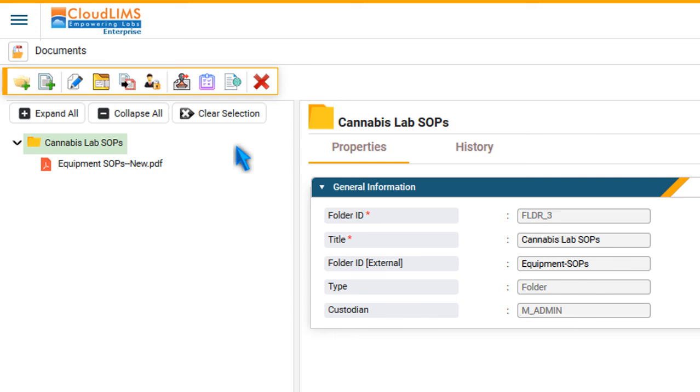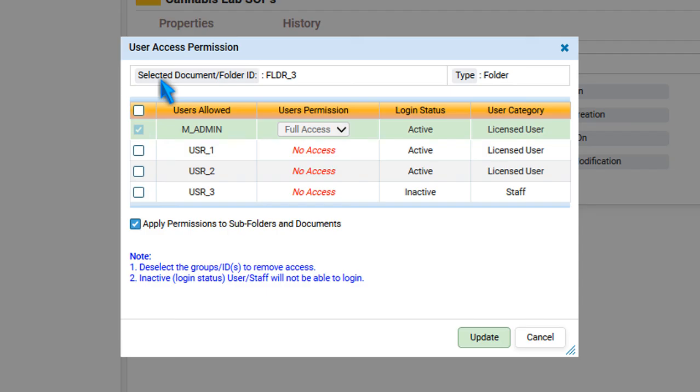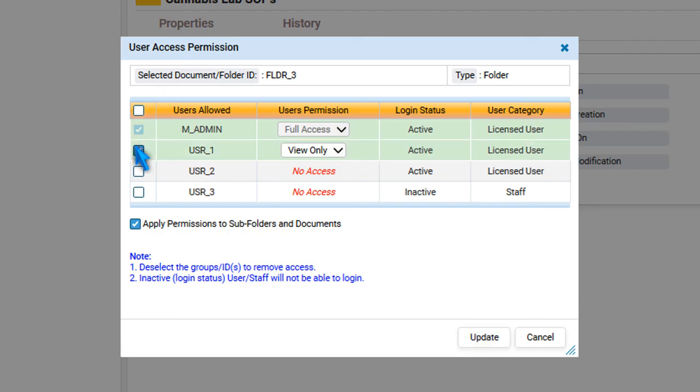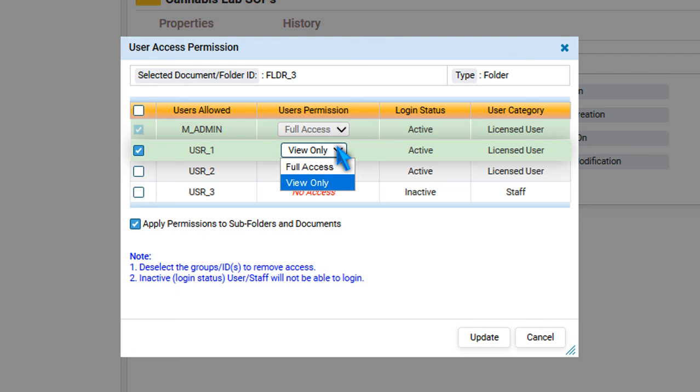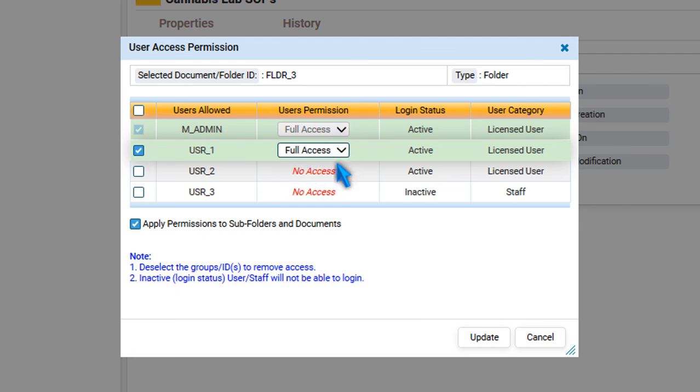To assign or update folder access permissions, select it and click Access Permissions. Select a user and assign Full Access or View Only permission. Press Update to update access permissions.